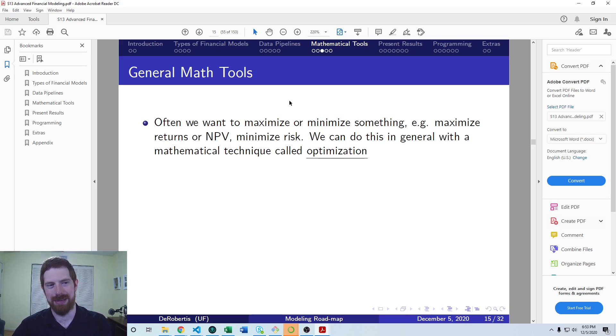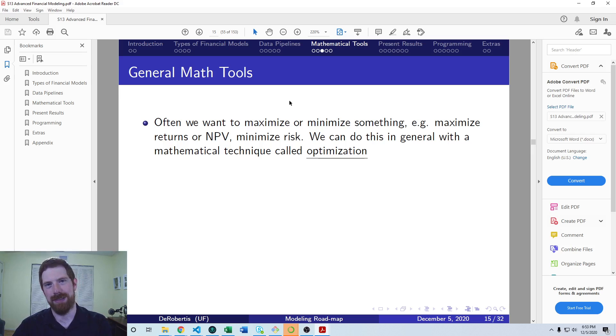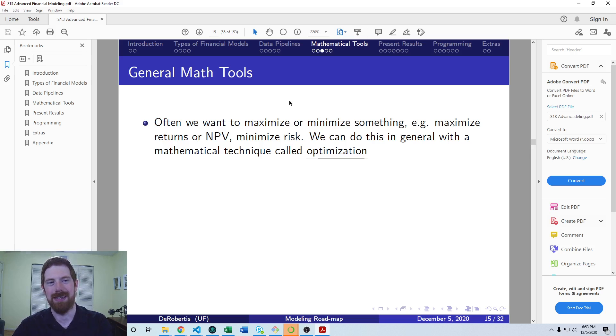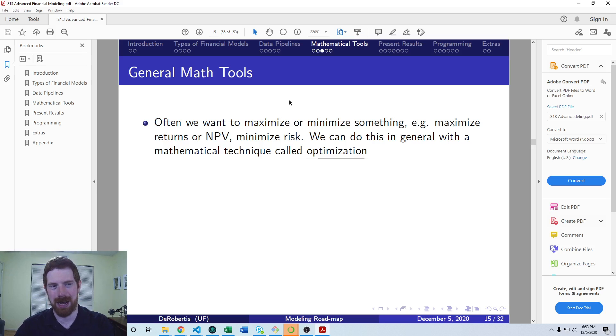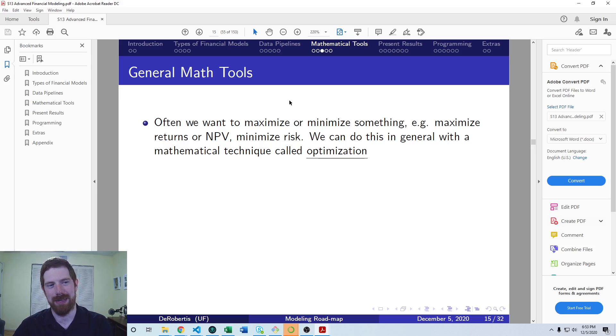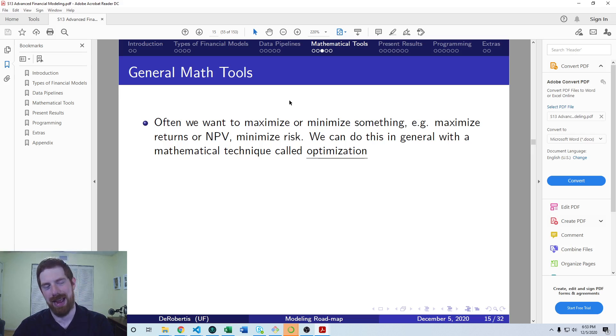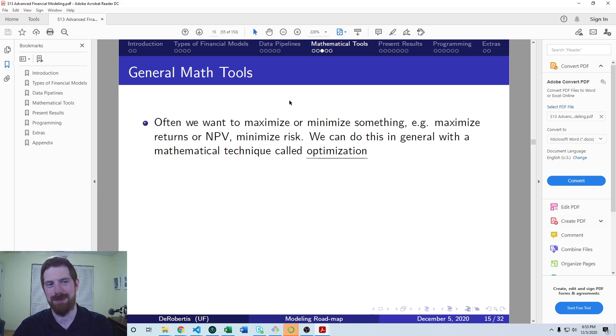In general, when you think about optimization, we're saying maximize or minimize here. But when you look, you'll generally find people talking about minimizing and not about maximizing. Similarly, in SciPy, you'll see minimization functions but not maximization functions. That's because minimization and maximization are actually the same thing, and you can make them equivalent by just adding a negative sign.